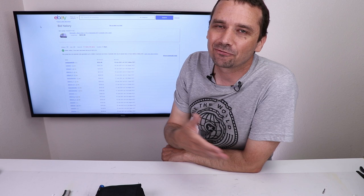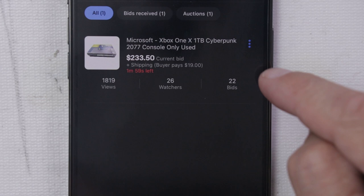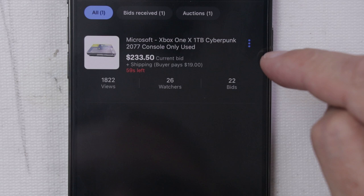And at two minutes, the bid has still not changed. And here we are at one minute left. Come on, this is when the bidding happens. Hopefully. 45 seconds, no change. 30 seconds, no change.